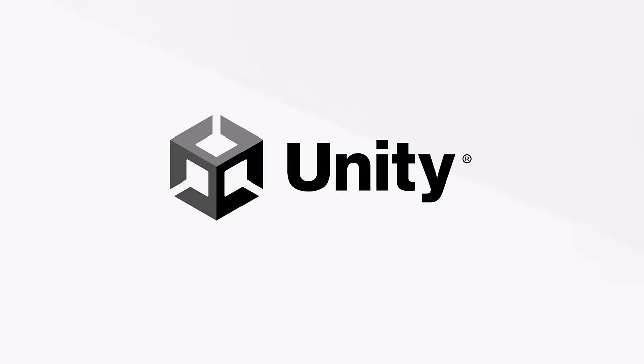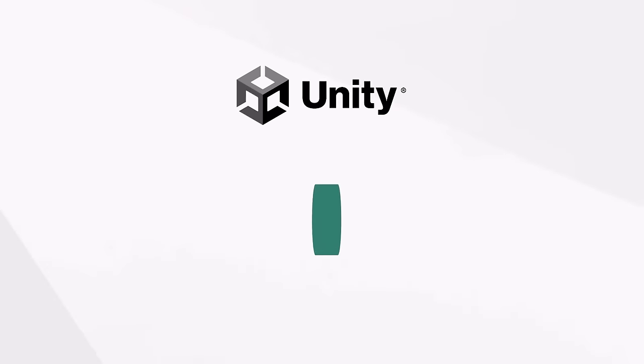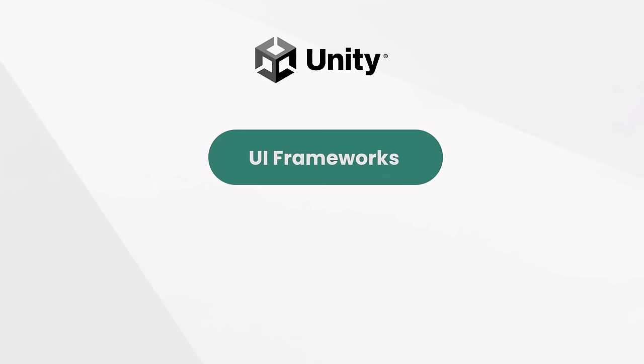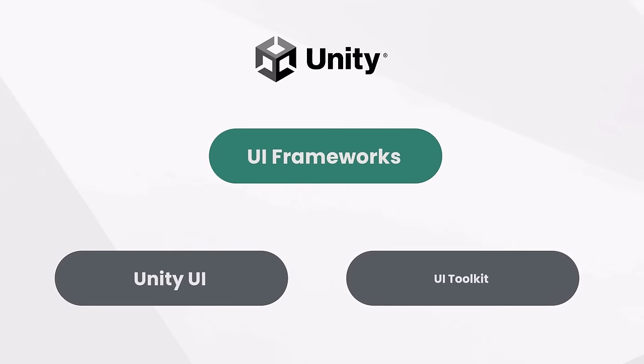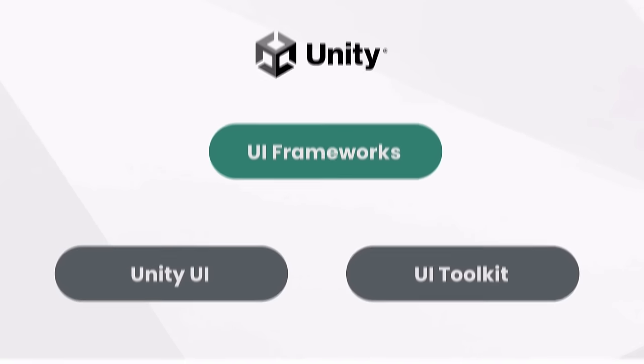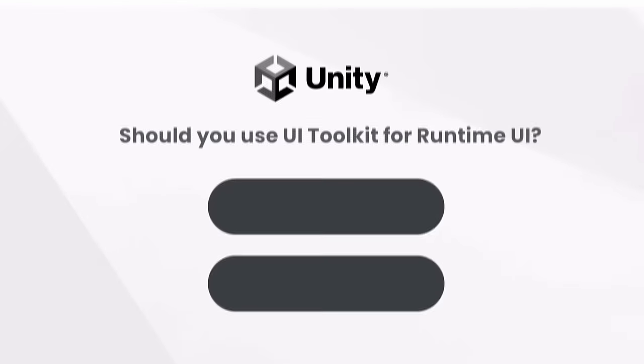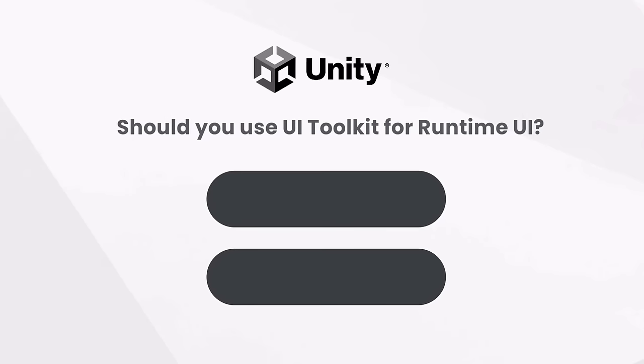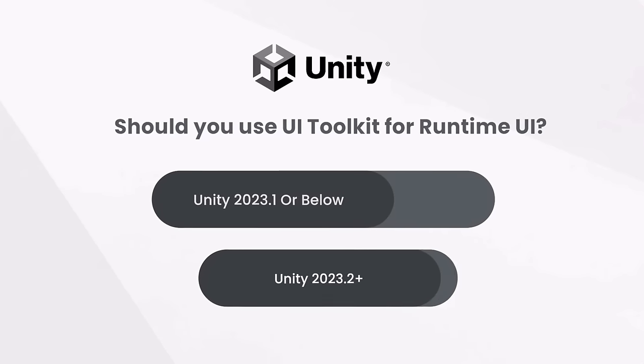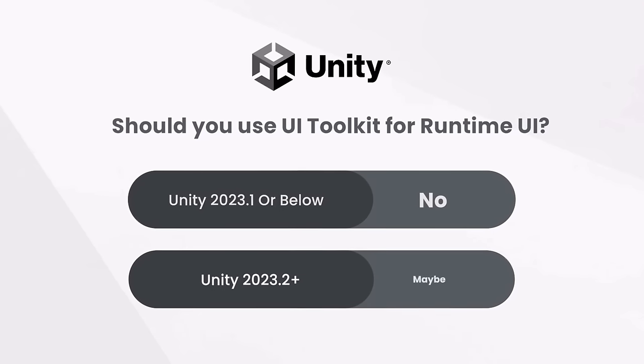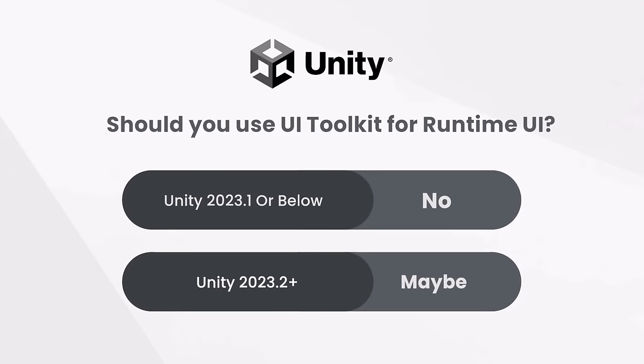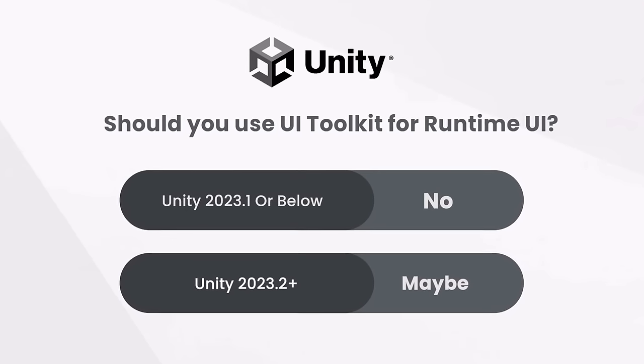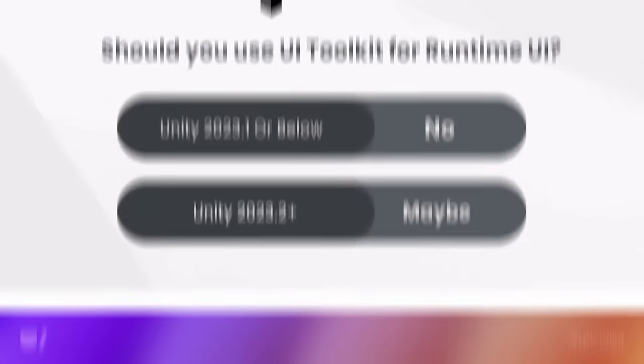The point is, for the past couple of years, there have been two main solutions in place, Unity UI or the new UI Toolkit framework. And frankly, up until Unity 2023.2 and moving forward to Unity 6, I'd have argued UI Toolkit was a waste of your time for runtime work.